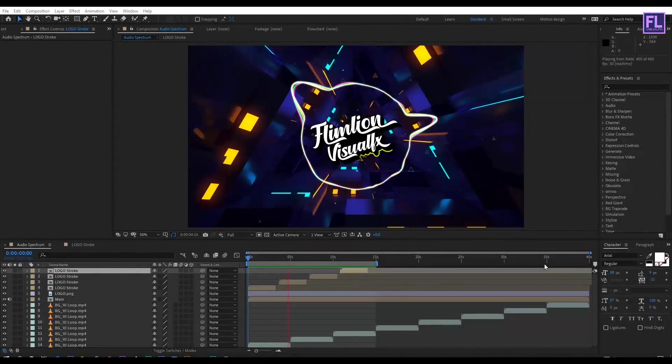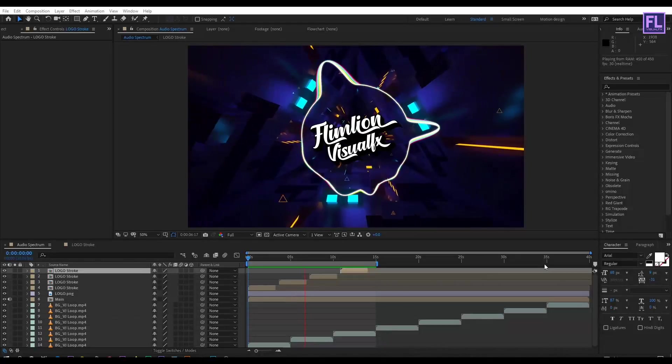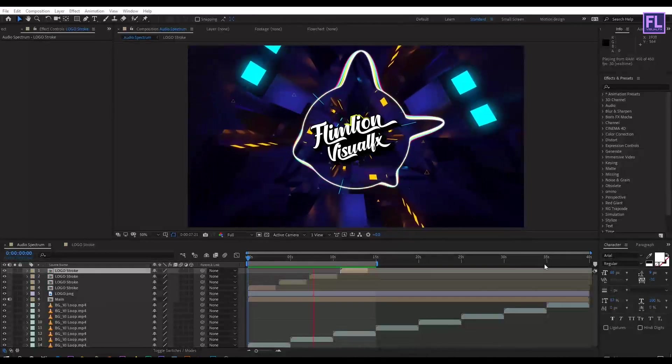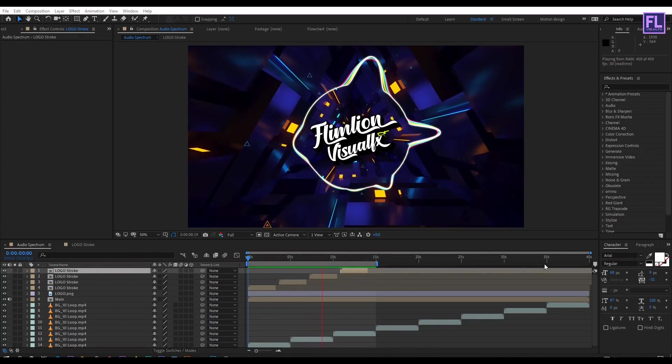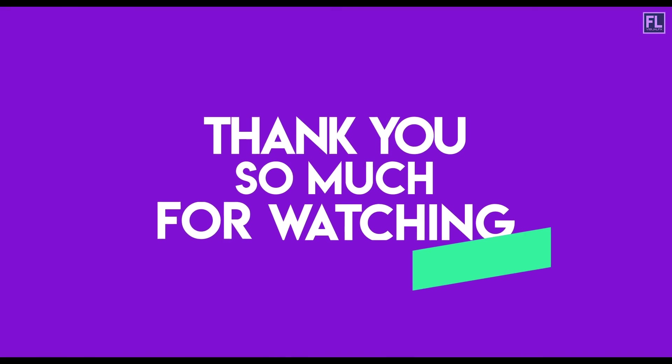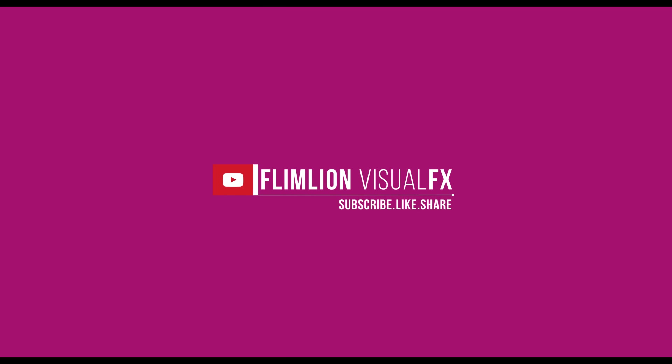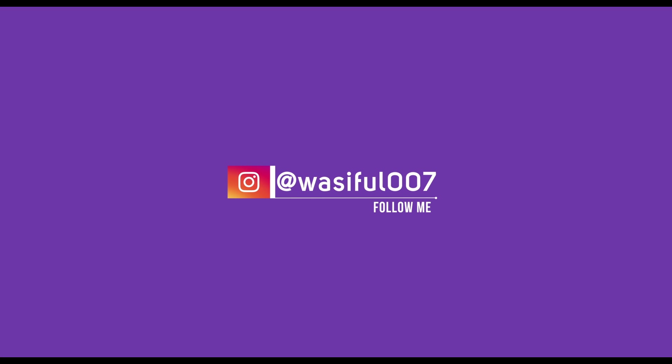Thank you very much for watching this tutorial. Have a great day and stay safe.